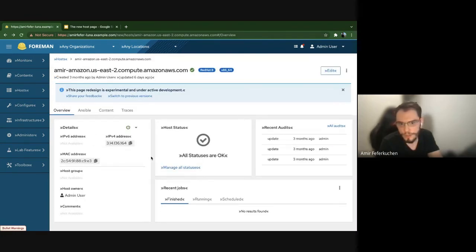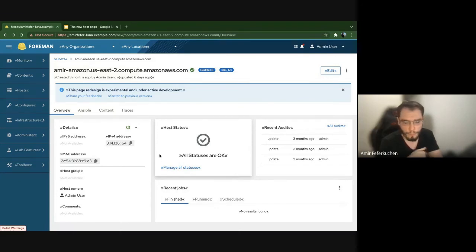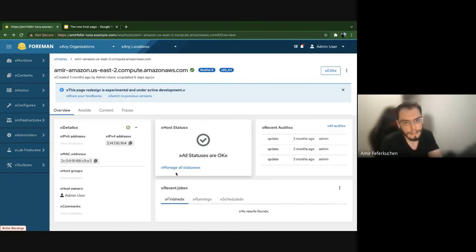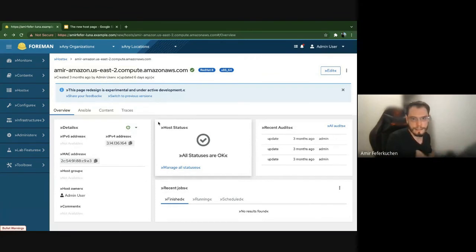So that's the new host page — you're more than welcome to start playing with it. If you have anything we missed, any suggestions, or thoughts about this page, this is the time to discuss. If we forgot something from the old page — for example, we don't have Puppet in core at the moment due to the Puppet extraction efforts, but we will add Puppet-related content in the near future. If we forgot anything else, please share your feedback. Now I'm happy to take questions.